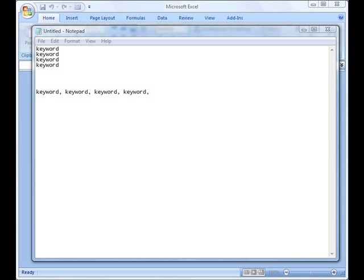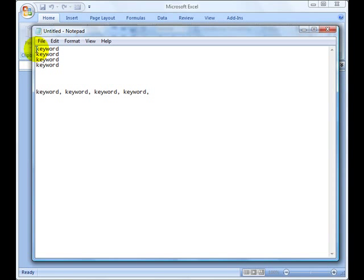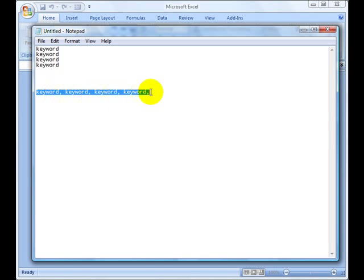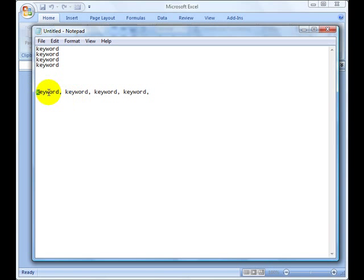Hi there, Steven here. In this video I'm going to talk quickly about how you can transform a keyword list that goes from top down, in a column type of format, to something that goes from left to right, comma separated, like this.